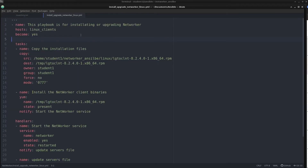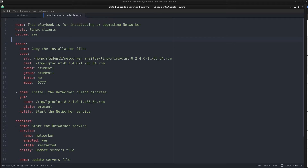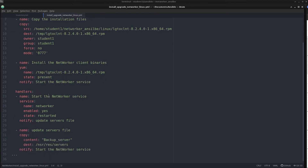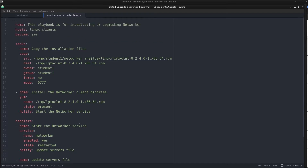Playbooks are written in a format called YAML and the extension for this file is .yml. The playbook starts with three hyphens and ends with three dots. This is just a general indication of the start and end of a file — it is not mandatory, just a good practice to maintain a common format for writing a YAML file. So you can use it or omit it.